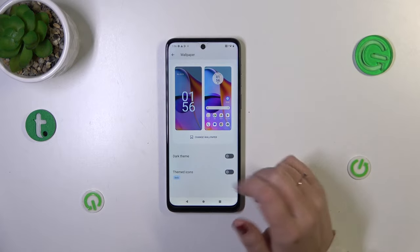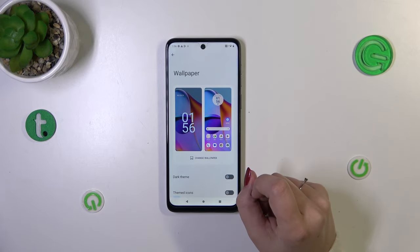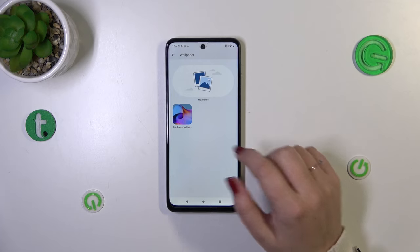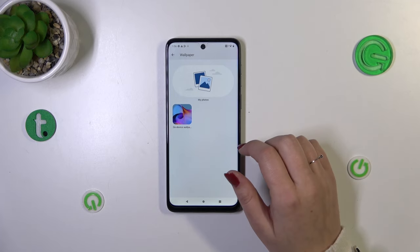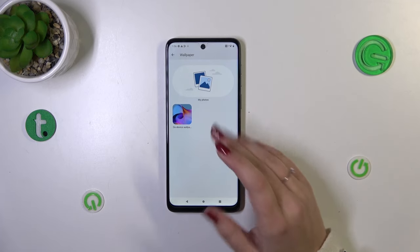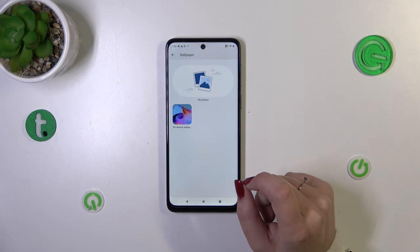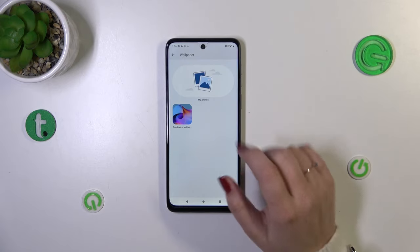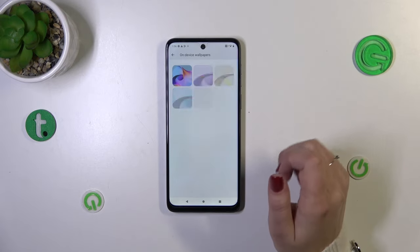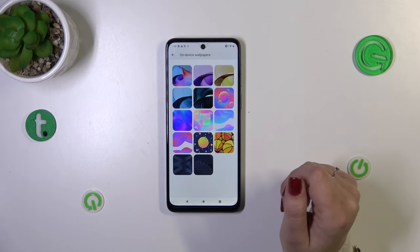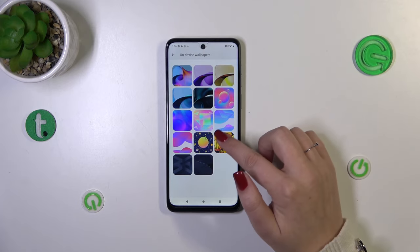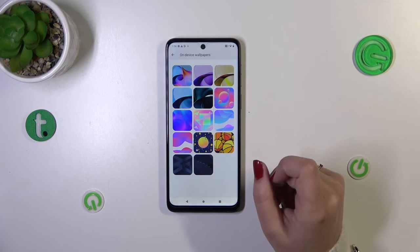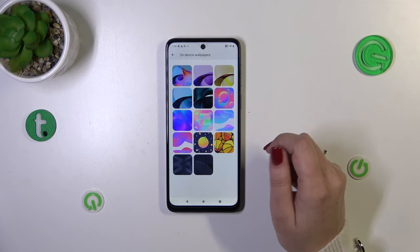You've also got some options right here, but let me focus on the wallpaper itself. So let's simply tap on 'Change Wallpaper'. As you can see, here we've got two different albums from which you can choose the wallpaper. There's 'My Photos', which is basically your own gallery, and 'On-device wallpapers' which are pre-installed. All you have to do to check the preview is to simply tap on it.